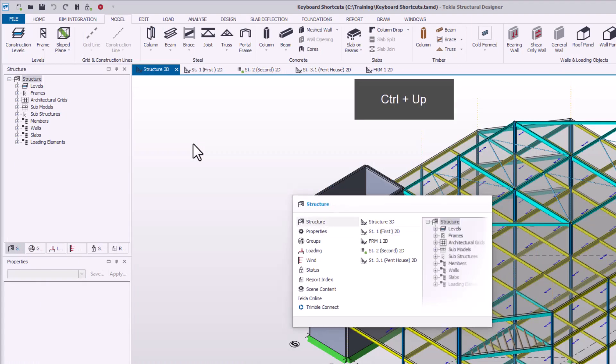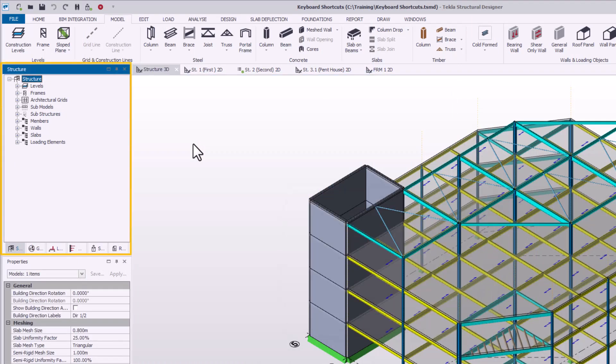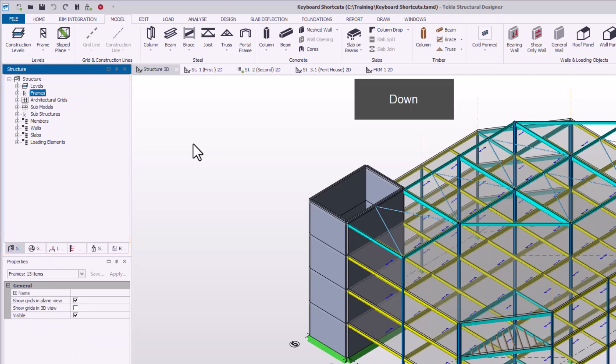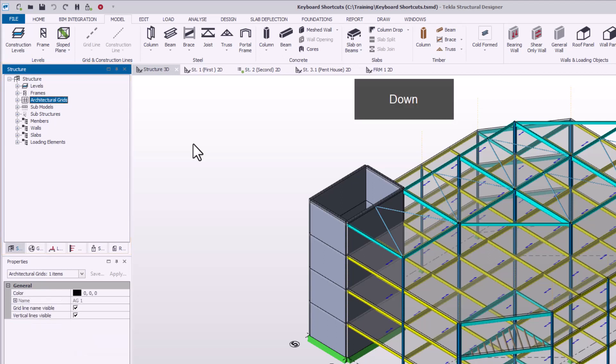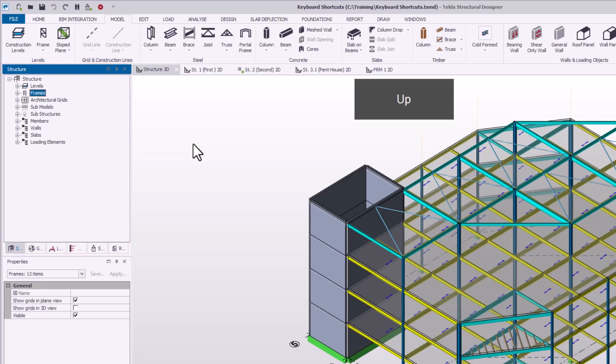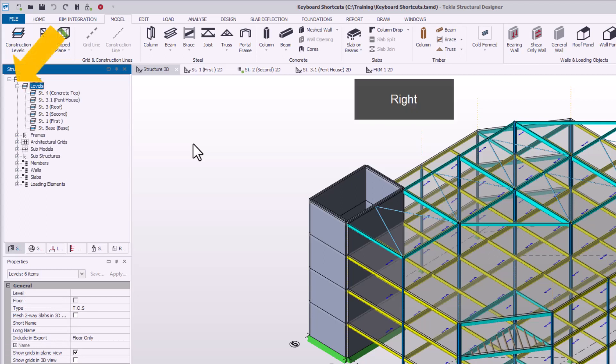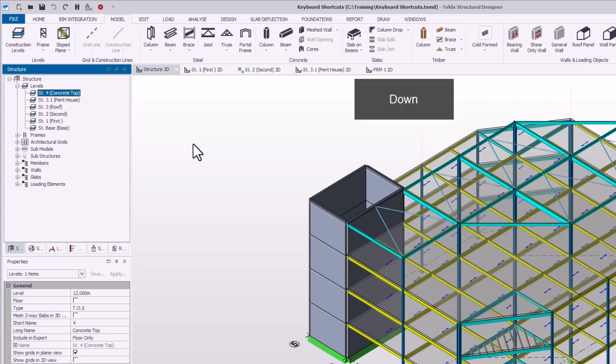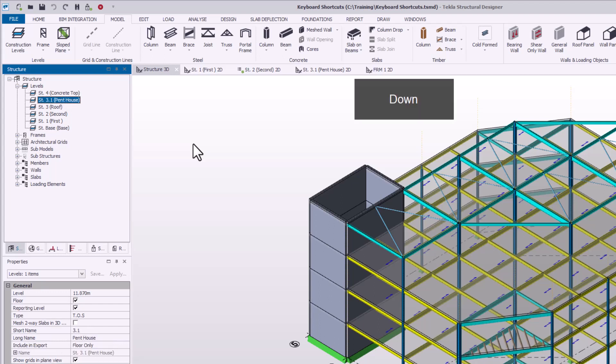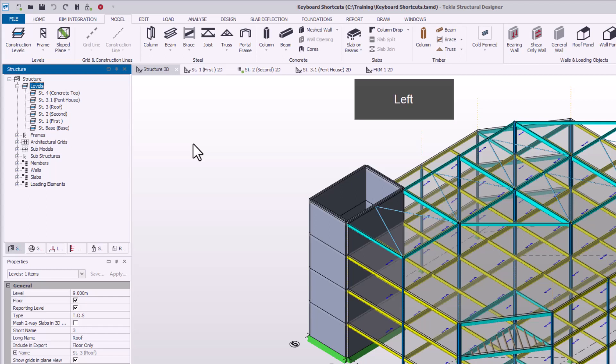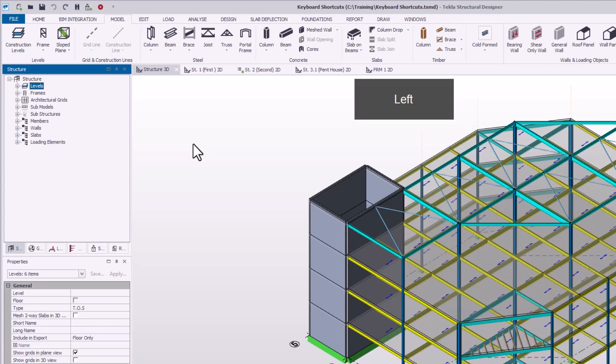You can navigate the tree structure using the arrow keys. Press the up and down arrow keys to move through the items. If a plus symbol exists to the left of the description, you can use the right arrow key to expand the branch and reveal sub-items. Pressing the left arrow key while on a sub-item returns you to the branch title. Pressing the left key on a main branch title hides the sub-items.